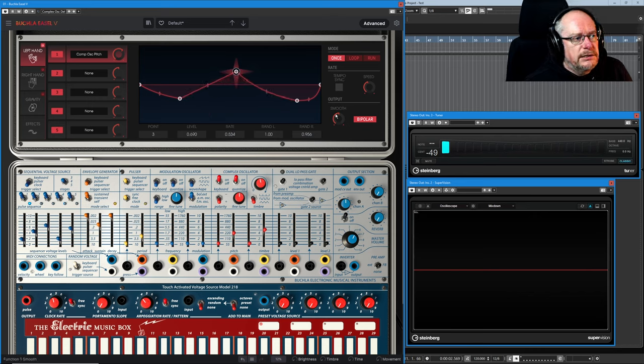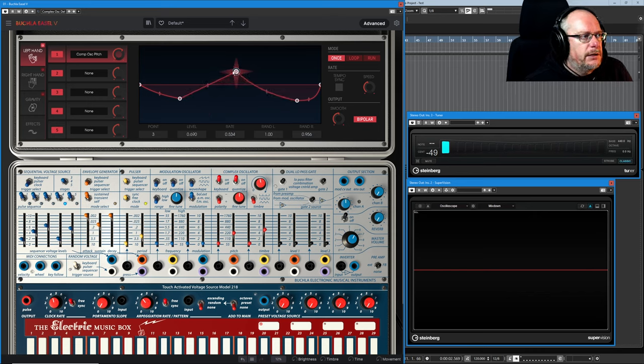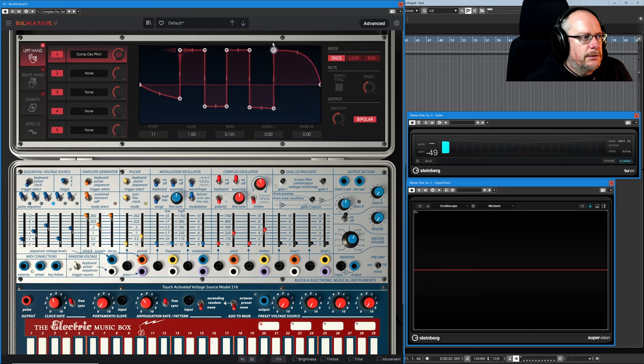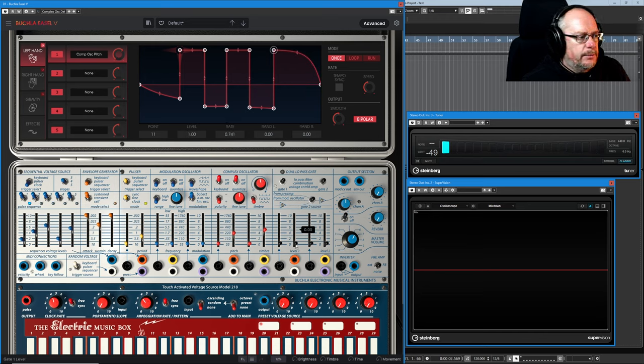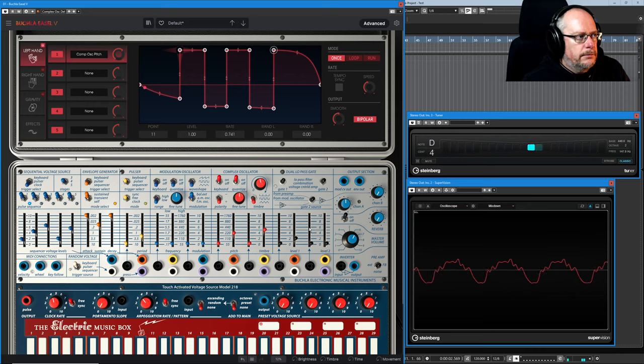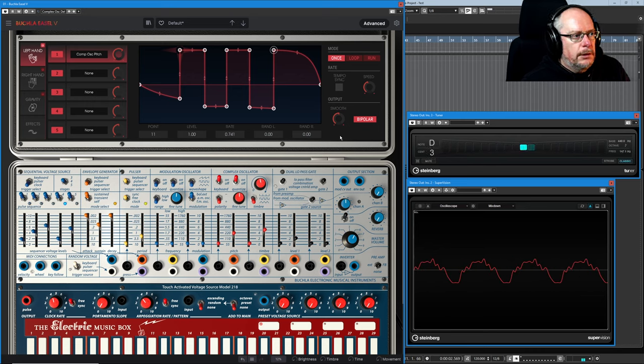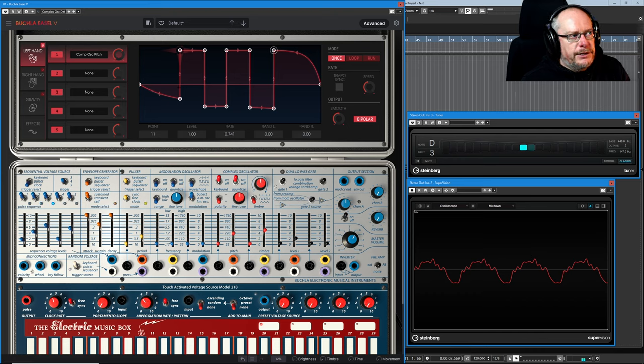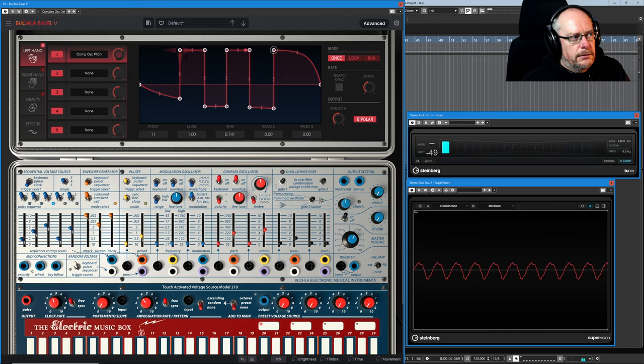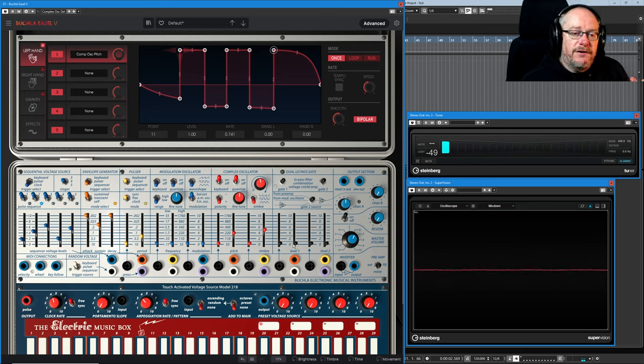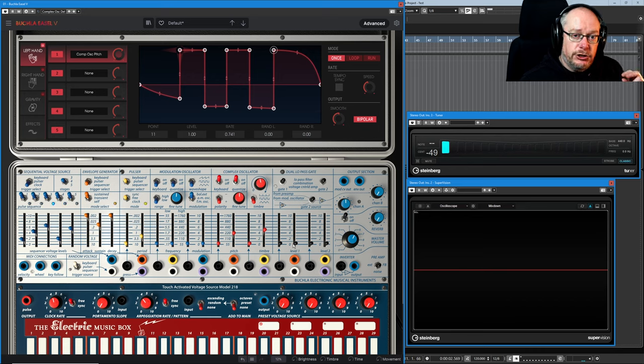Next, let's have a look at this smooth value, see what that does. So I'm just setting up something with really violent changes. Let's hear that before we do anything else. Now can you hear...